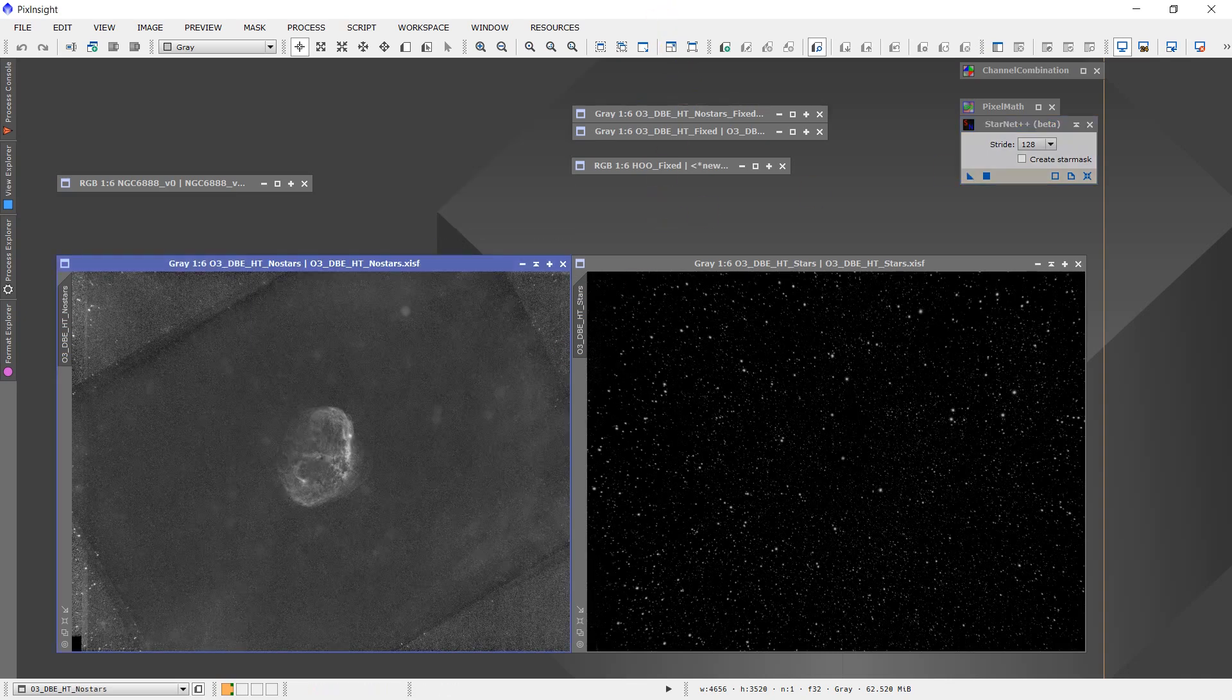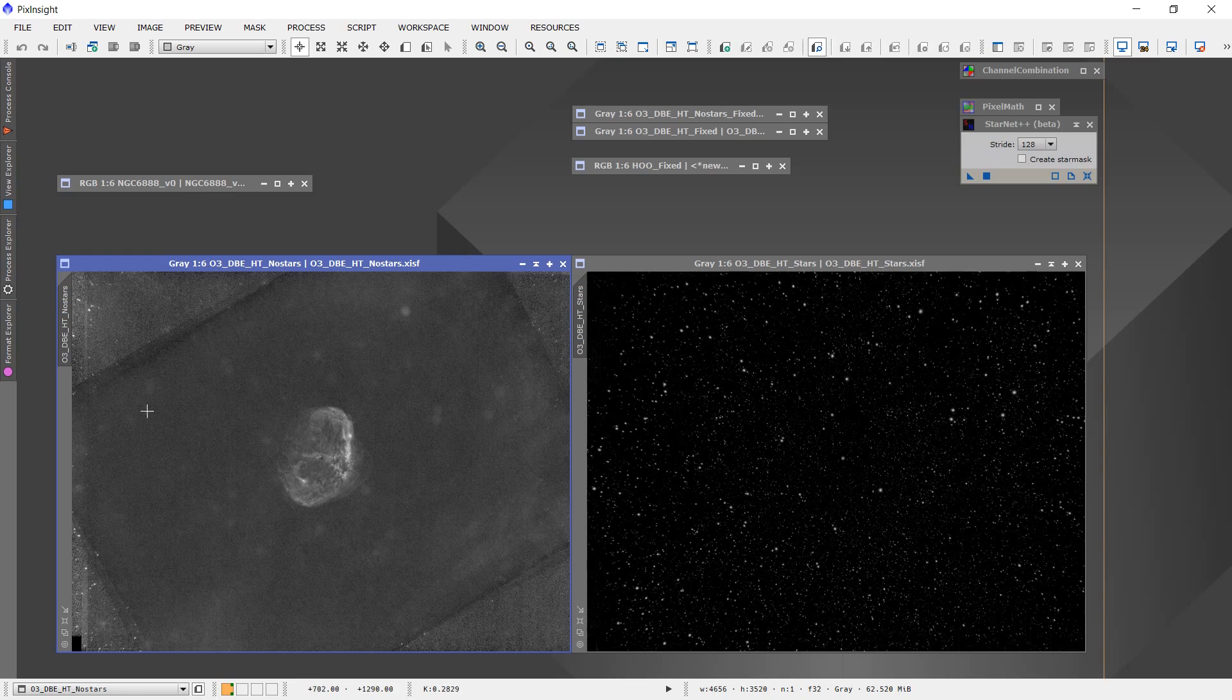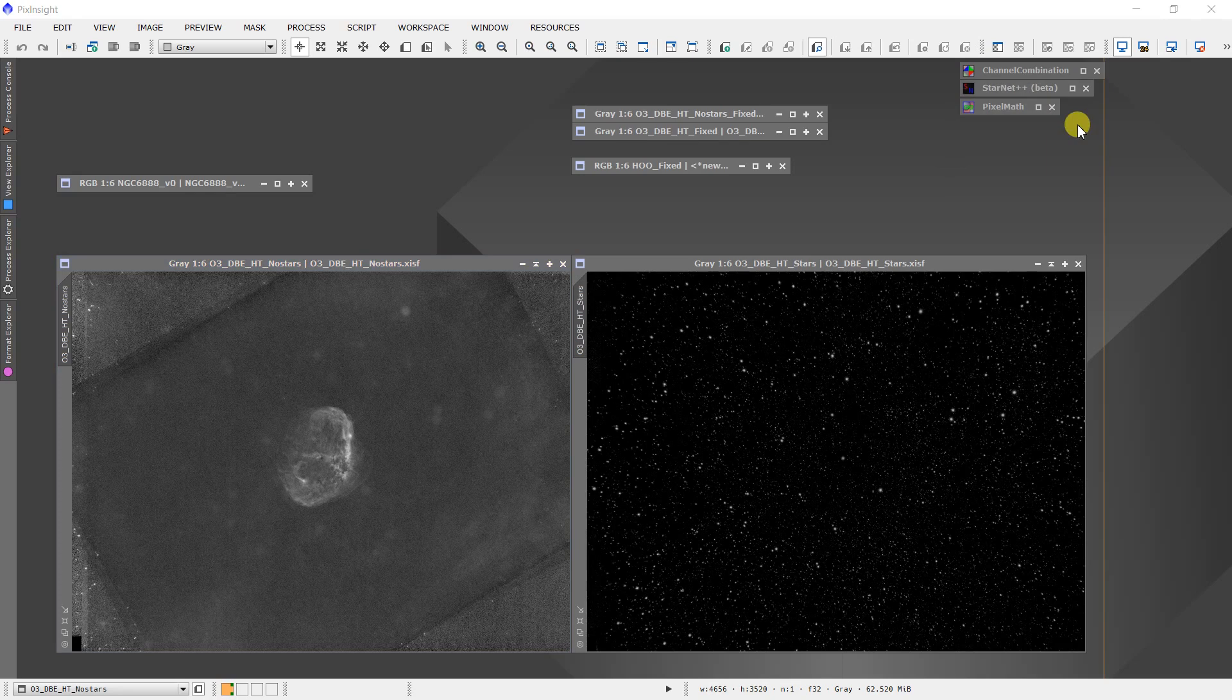And so now I can very easily begin to work with this image without having to work around the stars. We're done with Starnet++.